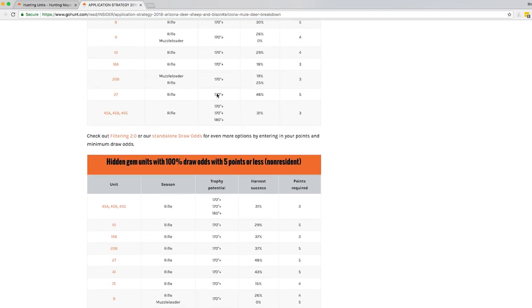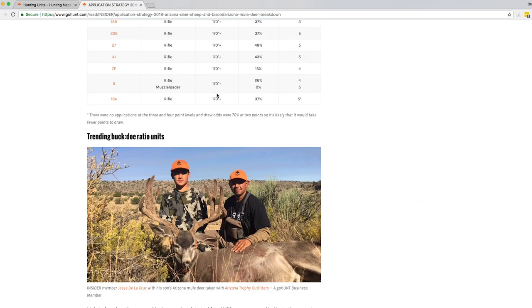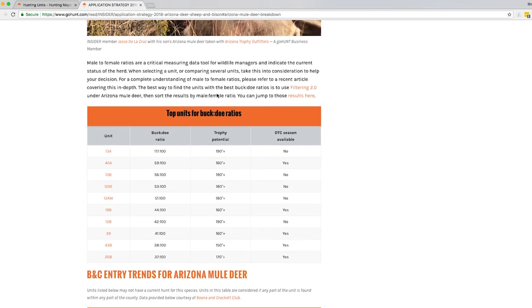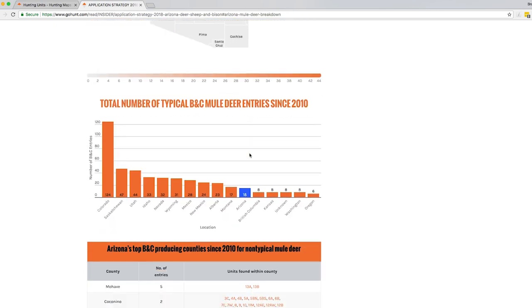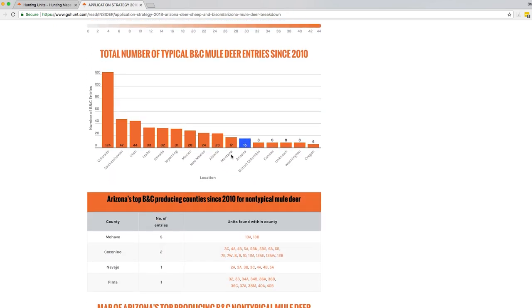And then again, trending buck dough ratios. We plot all the highest buck dough ratios from highest to lowest. So it's data overload. That's what I really love about app strategies. I can just geek out on how would I use Insider to apply for my hunts. And I use that app strategies all the time for doing that. So I just like to geek out, help you guys out as well.